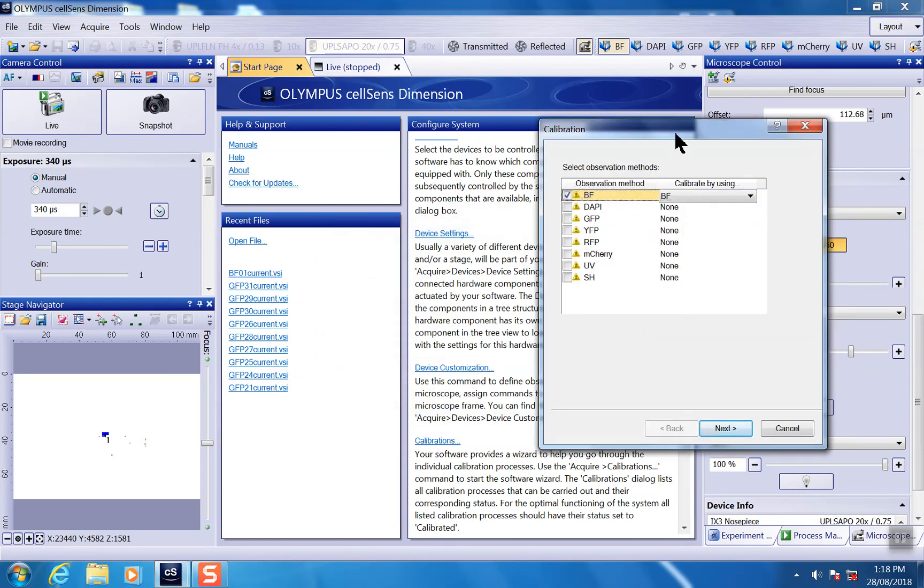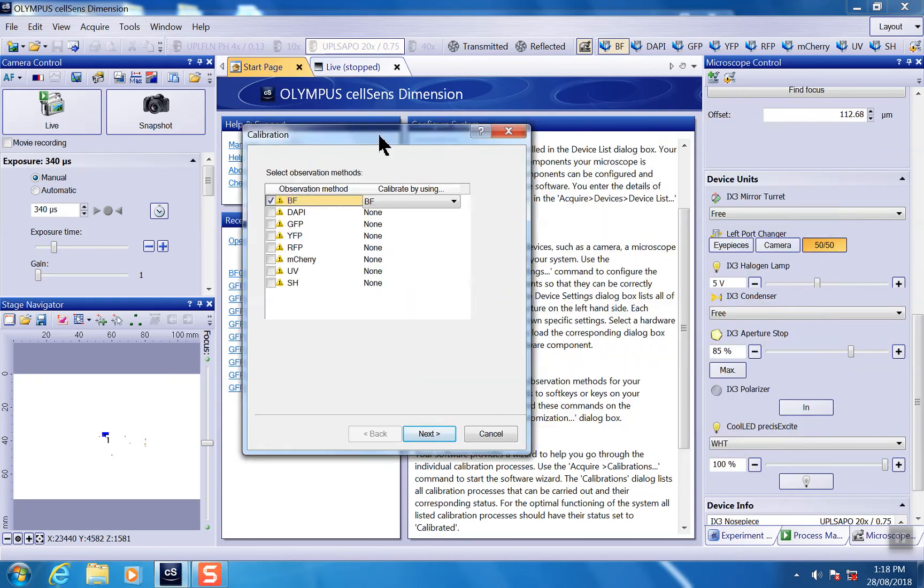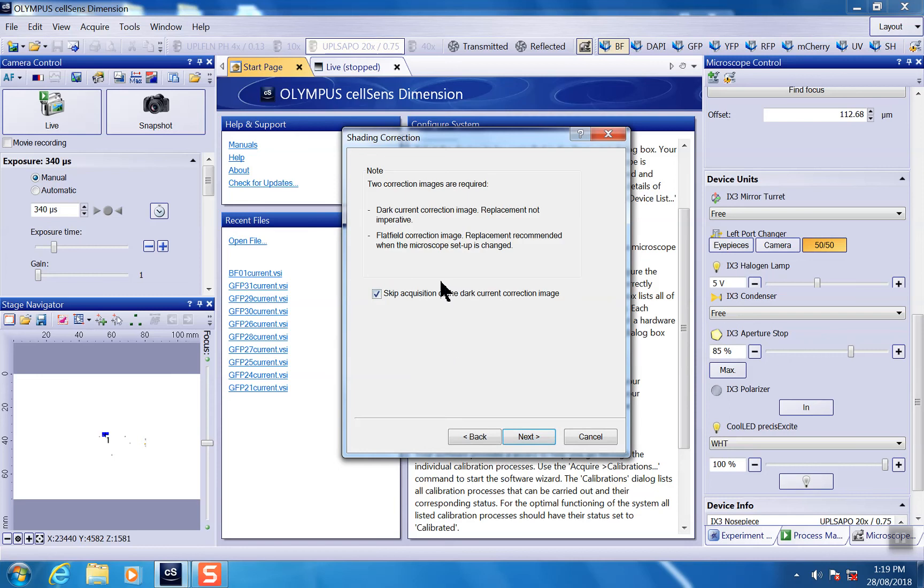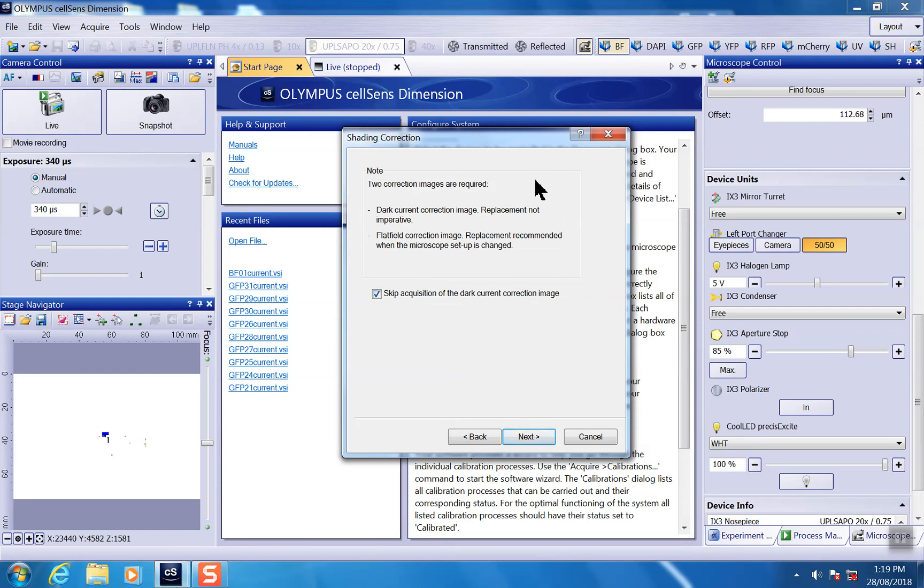And they're going to ask you which channel you want to do shading correction. For now, we're just going to calibrate the bright field channel. And here, this promotion window message comes out to ask you to take a dark color correction image. You only have to do it once if it's a fresh new system.